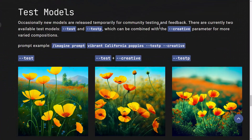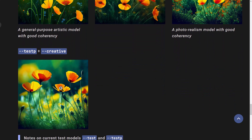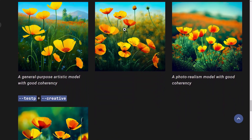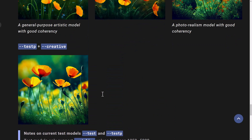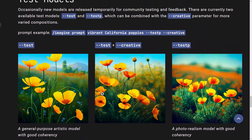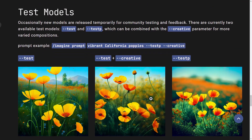If you go to the documentation, there's information about the test models. They were released temporarily for community testing and feedback, so they may not be there forever. They can also be combined with the creative parameter — the documentation actually shows the difference between test and test plus creative, and test p and test p plus creative, where things get a little more imaginative in the way images are produced. Check out the link below if you want to look at the documentation.